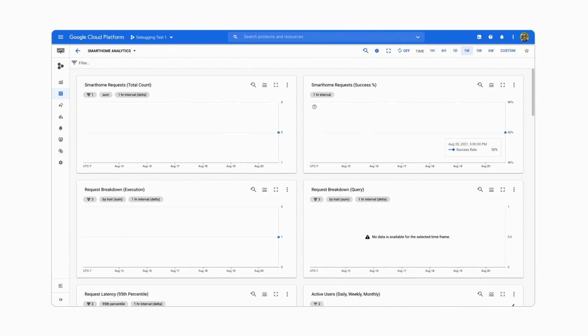Starting with the upper left corner, Smart Home Requests shows the number of requests we issued to our project. It shows two in this case for the requests that we just issued.